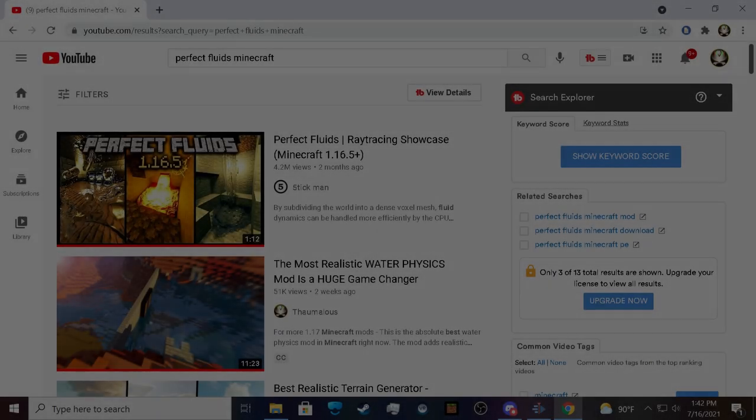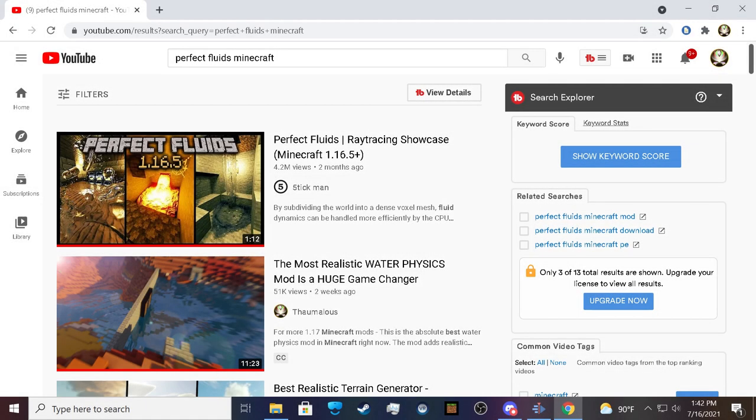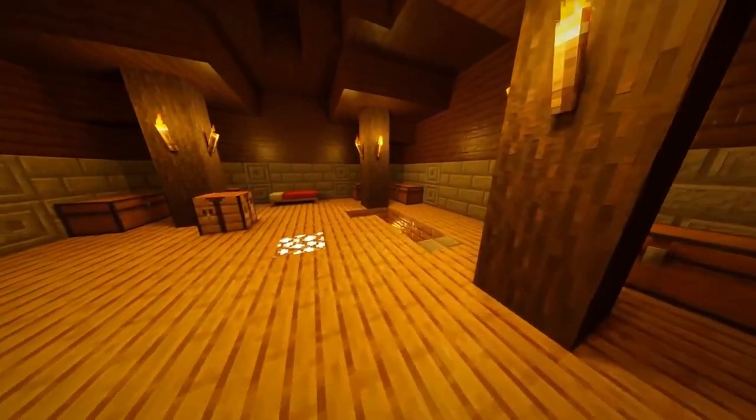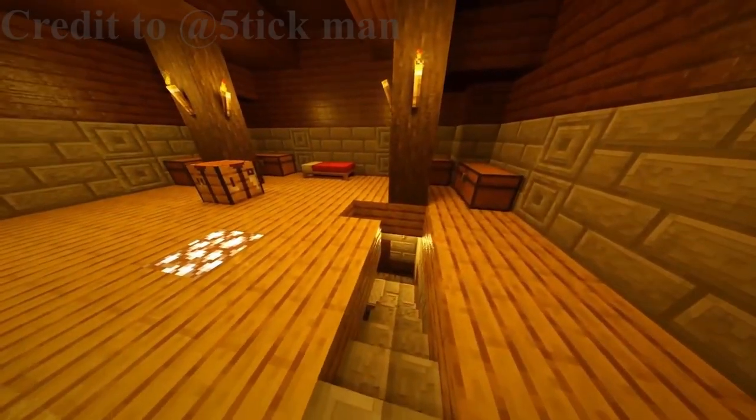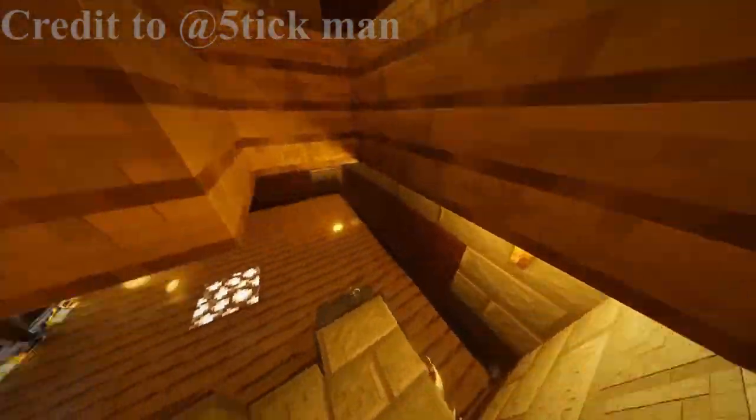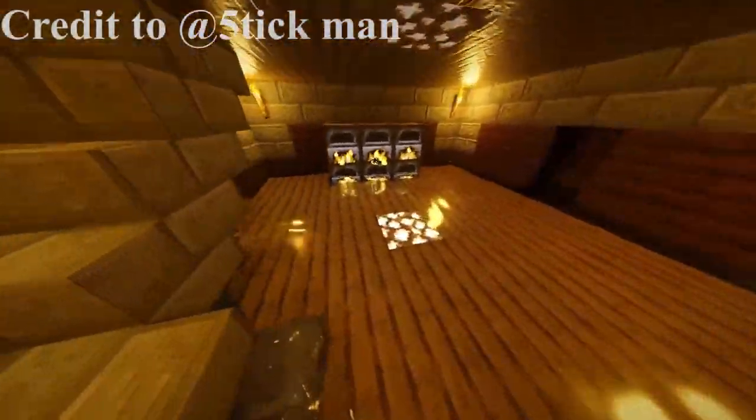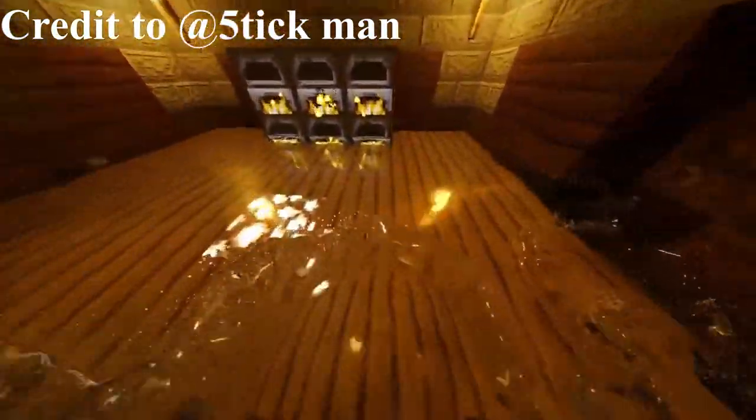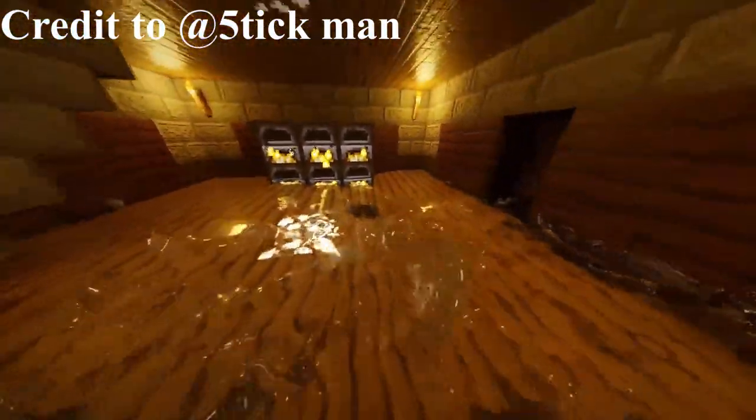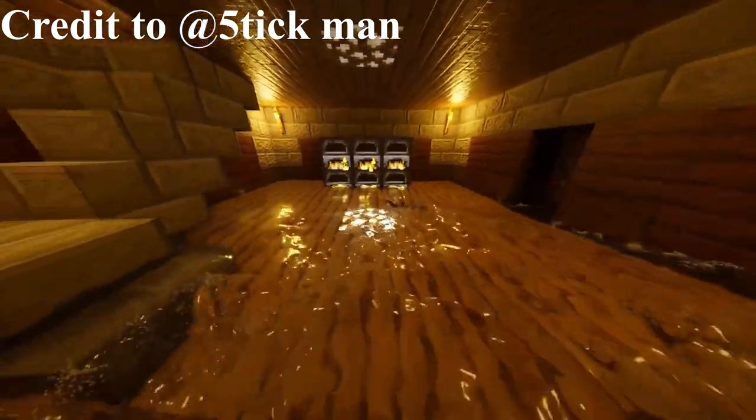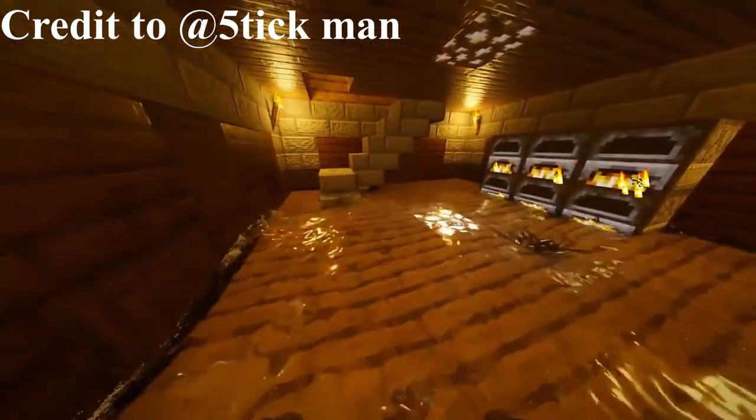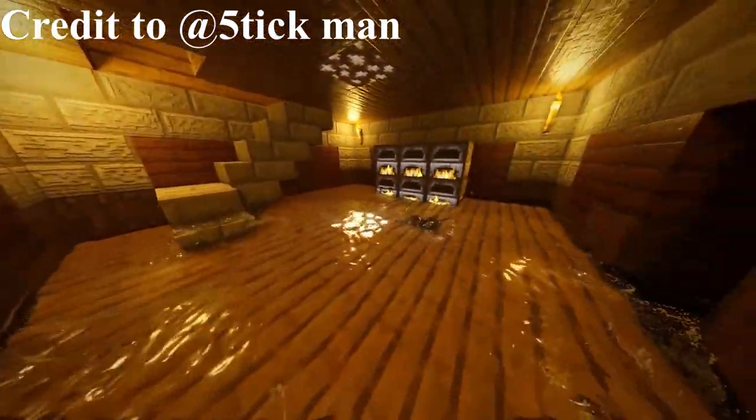If you have seen this video, you were likely baited into thinking that it was a realistic fluid mod for Minecraft, or you thought for a little bit longer and realized that's definitely not possible.